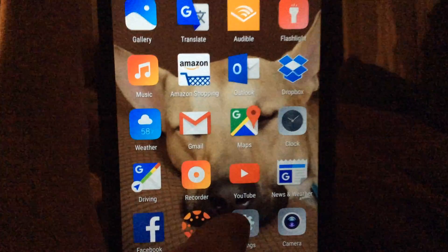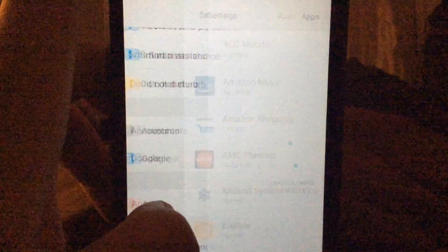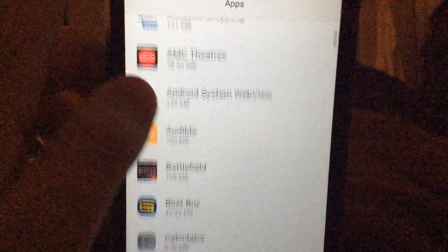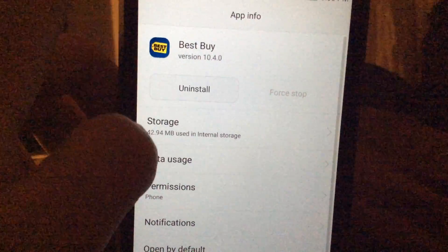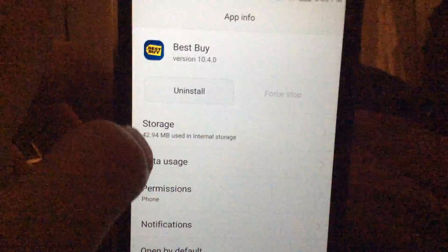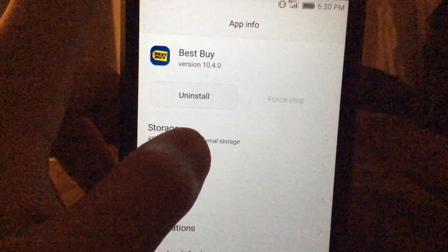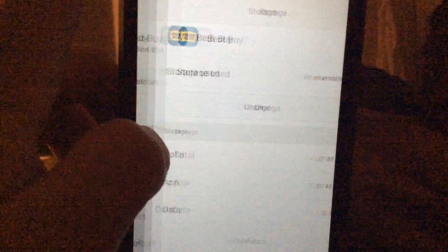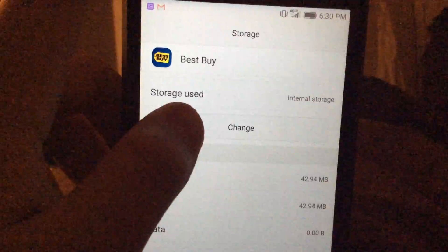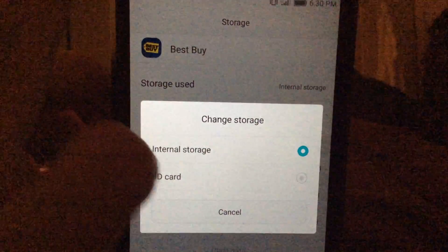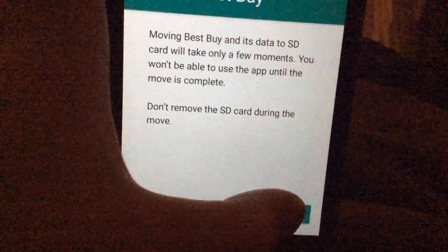First you want to open up your settings, go down to apps, poke around until you find an app that looks like this — it will say storage, MB, used in internal storage. Click on that, click on change, then SD card, and then click on move.